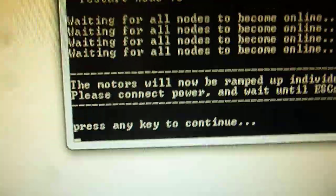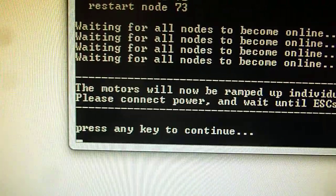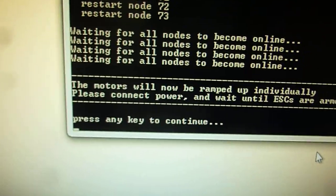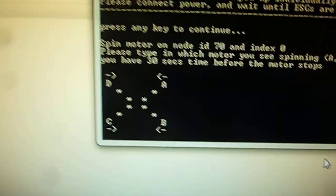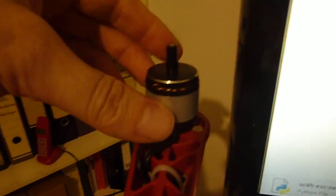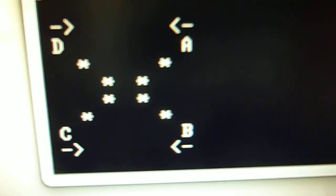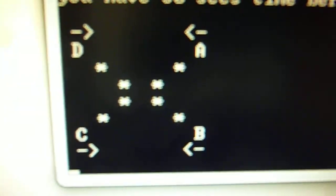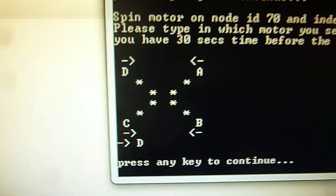And now the crucial step comes that we go through each of the motors and assign them. And this is going like this. So I press the key and this makes one of the motors spin. I look up which motor it is. So it is this motor here. I look then into the scheme and see ok this is motor number D. So I press the key.